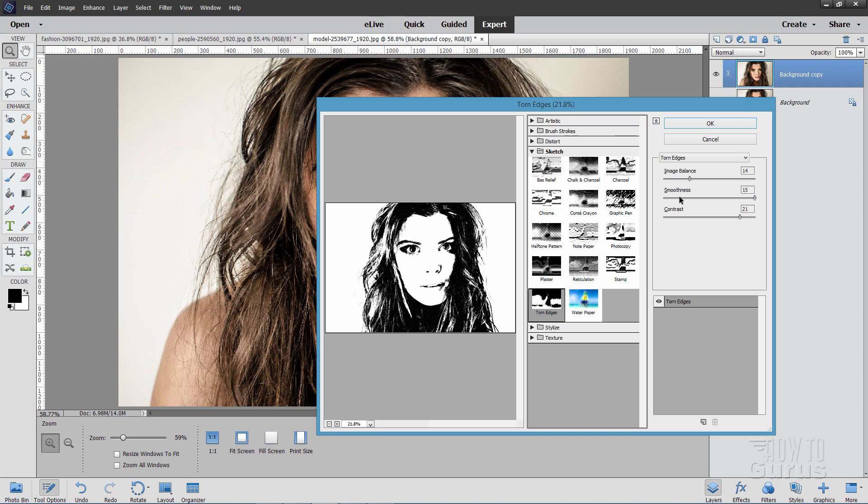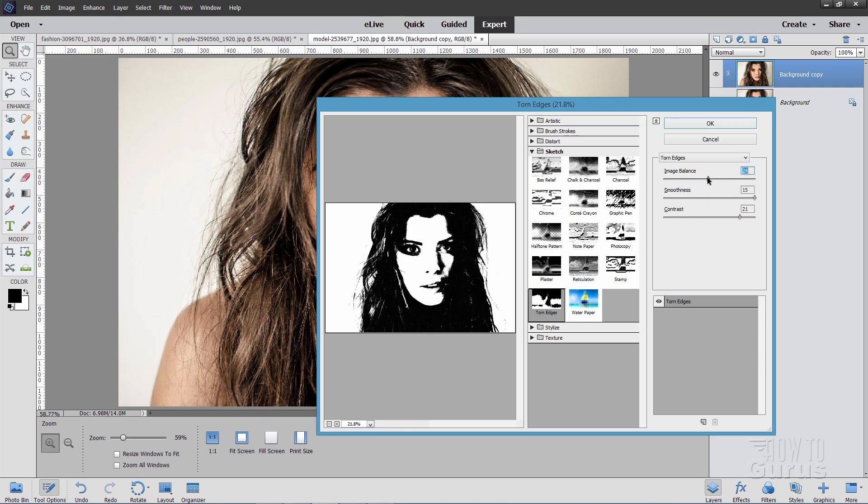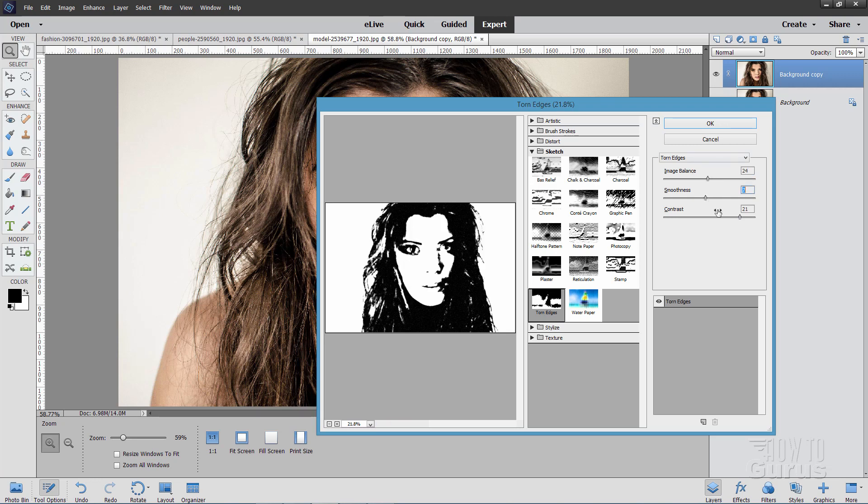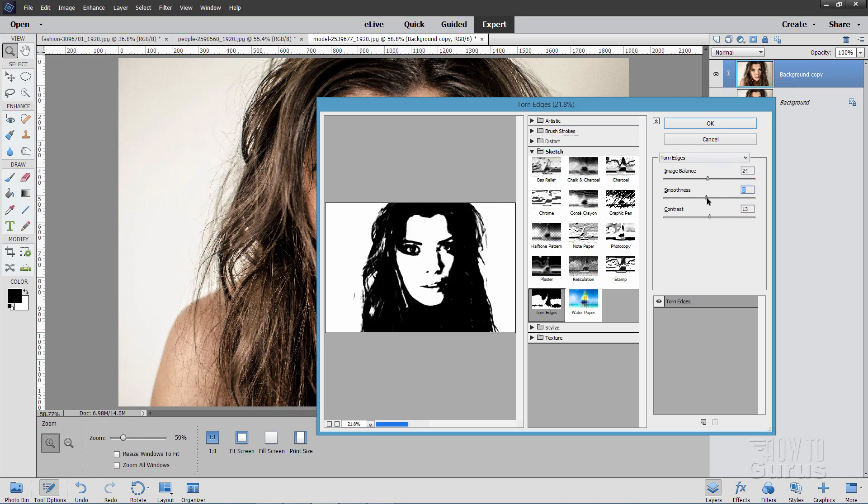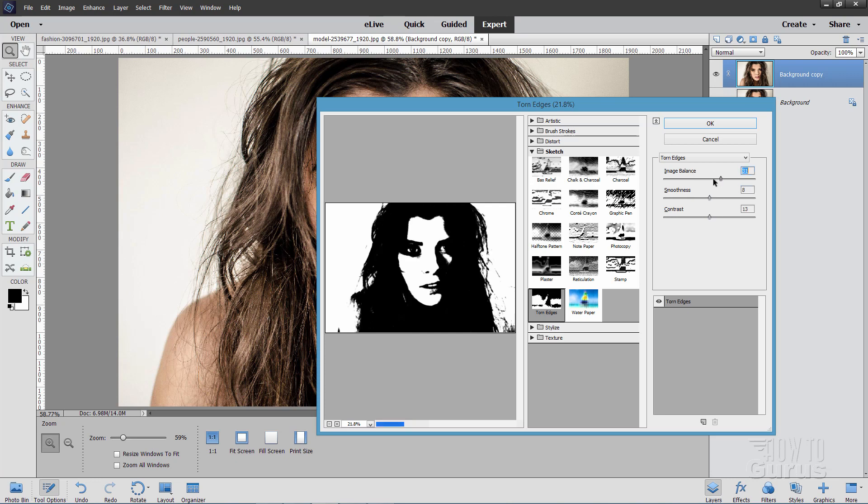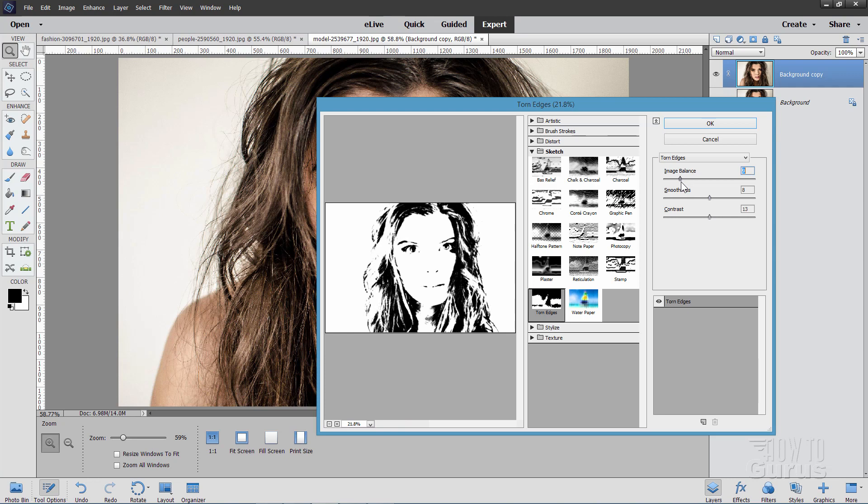You have three options over here: Image Balance, Smoothness, and Contrast. Image Balance will start off at about the midpoint. Start with the Image Balance and move this back and forth until you find a nice setting that gives you good detail but still has some interest in there.